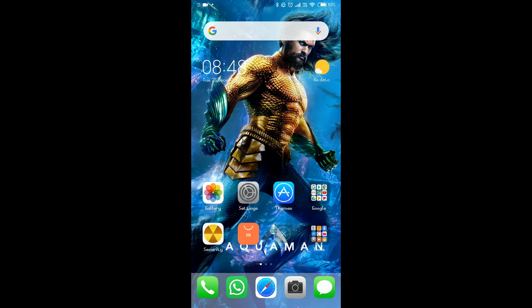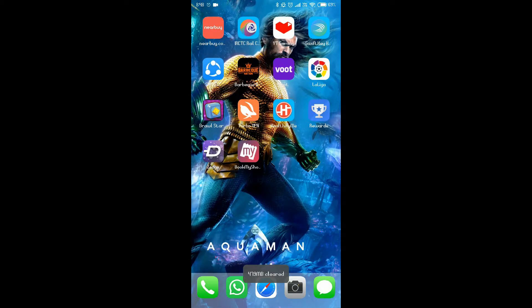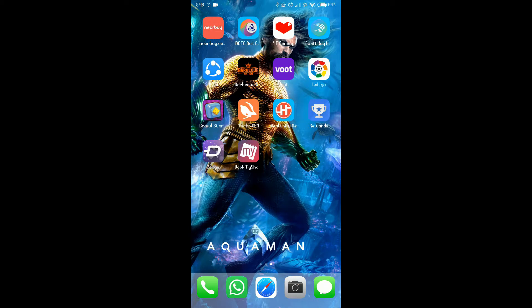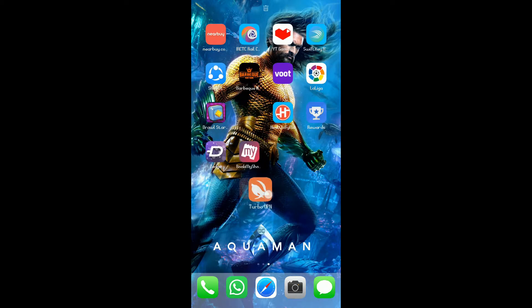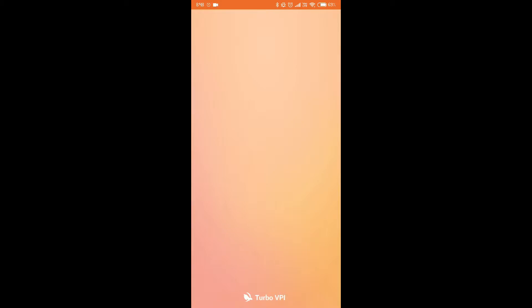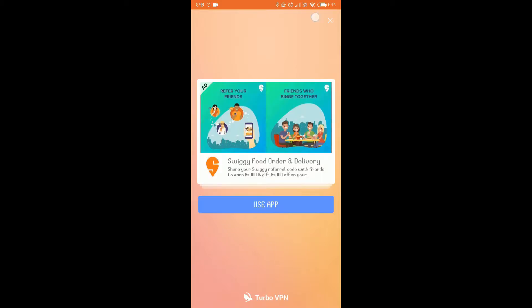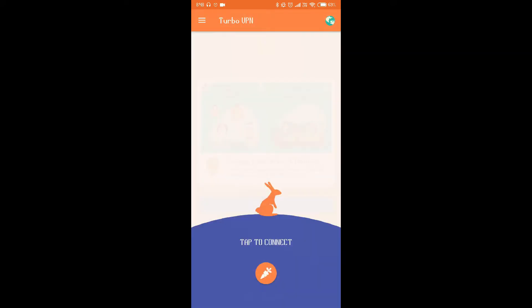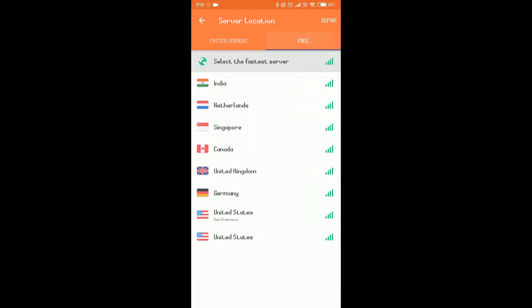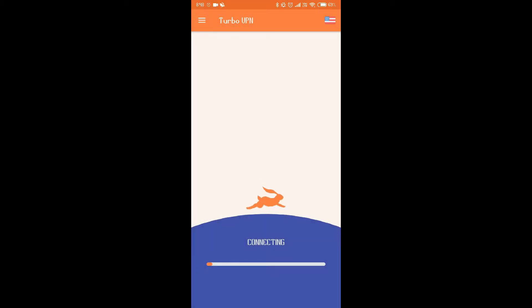is just simply download an app called Turbo VPN. I'll give the link in the description. Open the Turbo VPN app, and then go to this club sign, go to Free, and connect to the United States San Francisco, or you can go to Canada also. So I'm going to connect with the United States San Francisco.